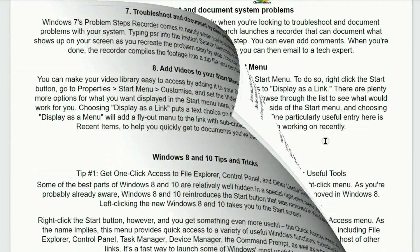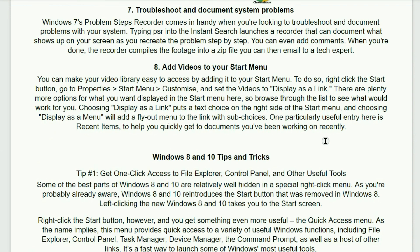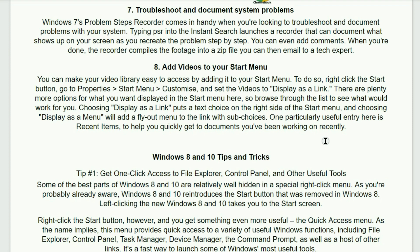Number seven. Troubleshoot and document system problems. Windows 7 Problem Steps Recorder comes in handy when you're looking to troubleshoot and document problems within your system. Typing PSR into the instant search launches a recorder that can document what shows up on your screen as you recreate the problem step by step. You can even add comments. When you're done, the recorder compiles the footage into a zip file that you can then email to a tech expert.